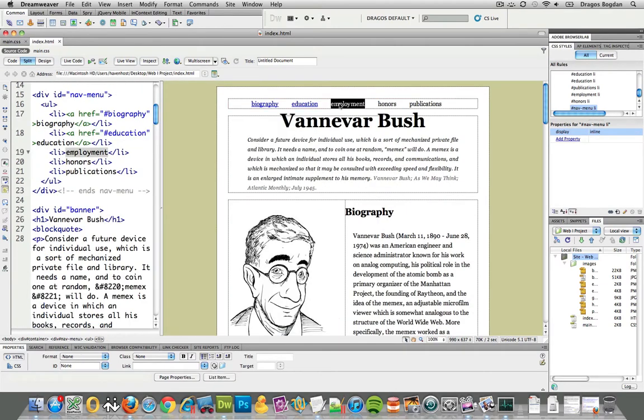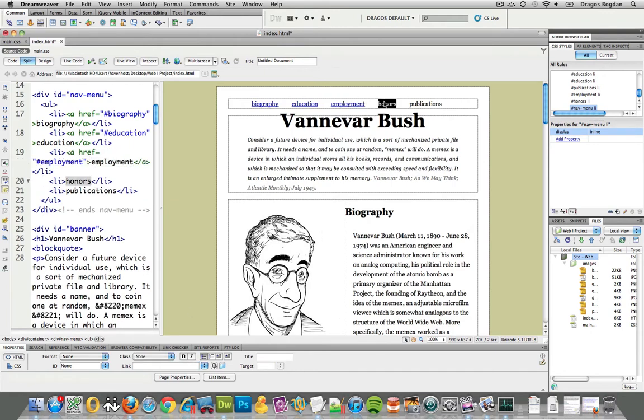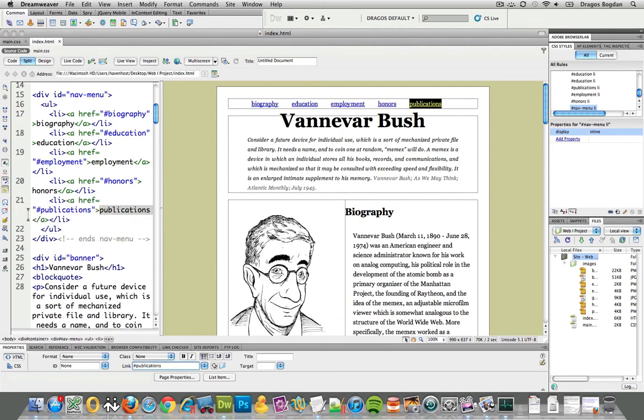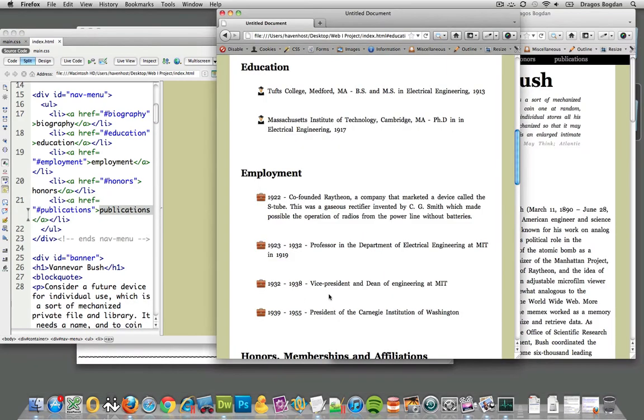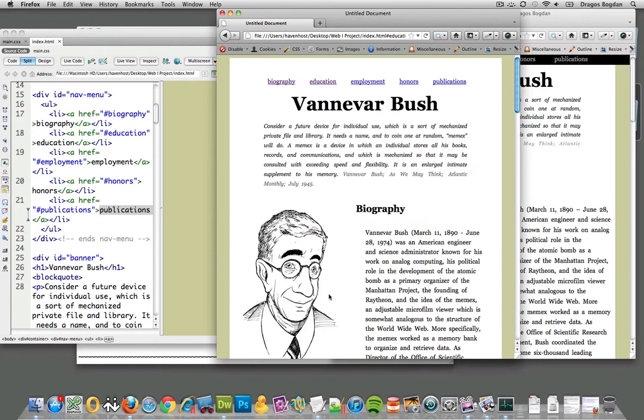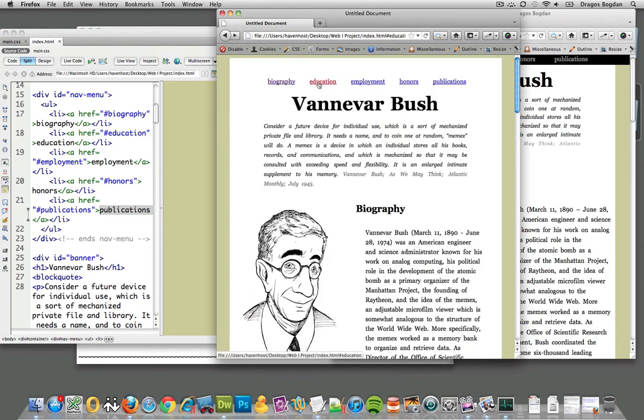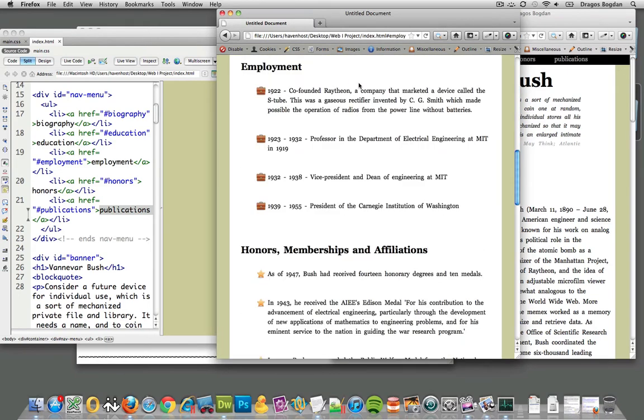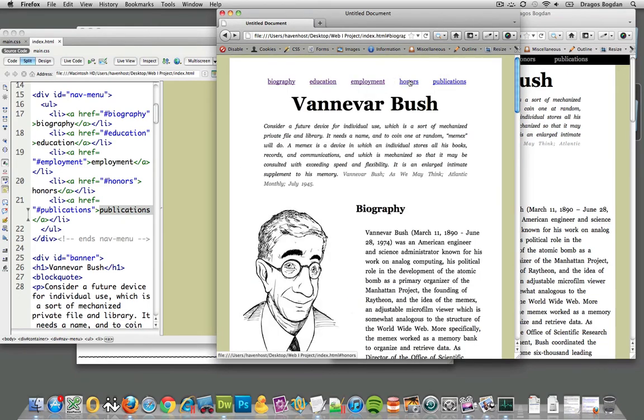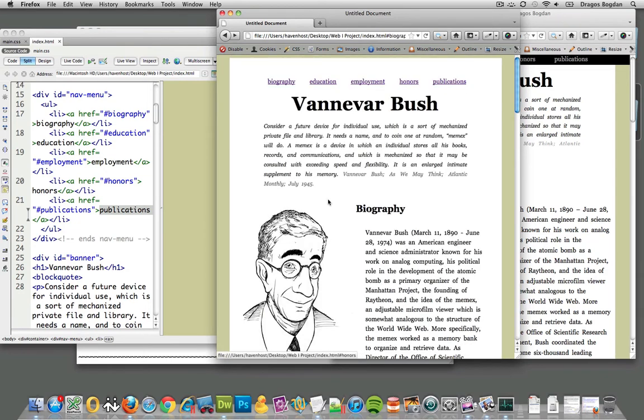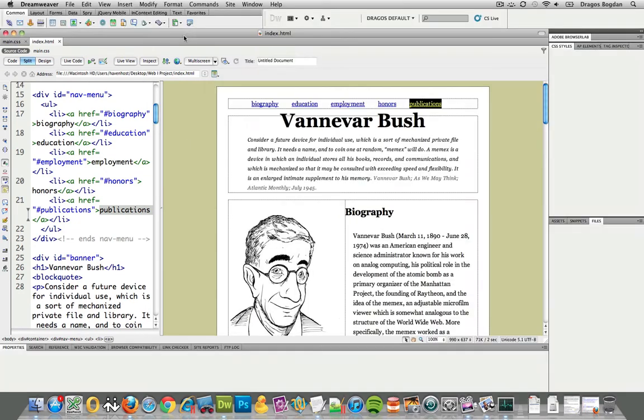But since I have Dreamweaver, let me just do it right through its interface. And then I think I got this right, but let me just double check. Don't assume you did it right until you check each link. Cool. And that was pretty simple and straightforward.